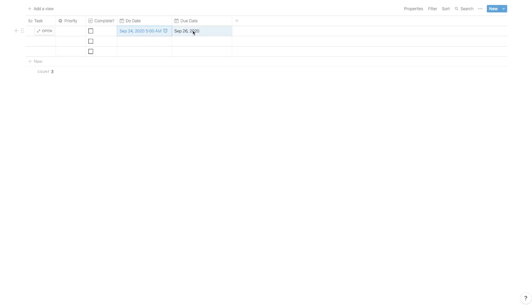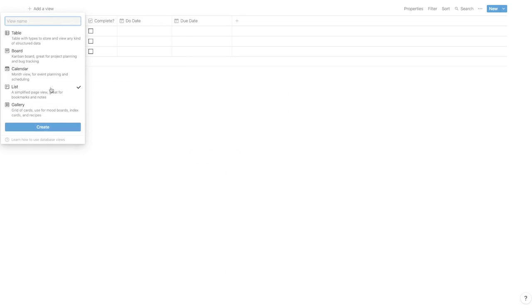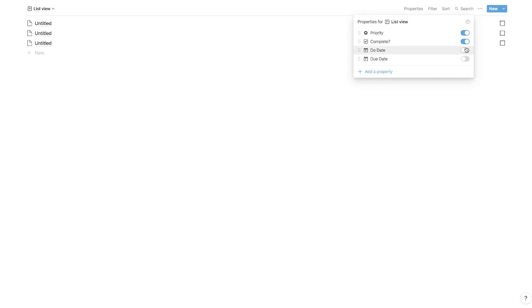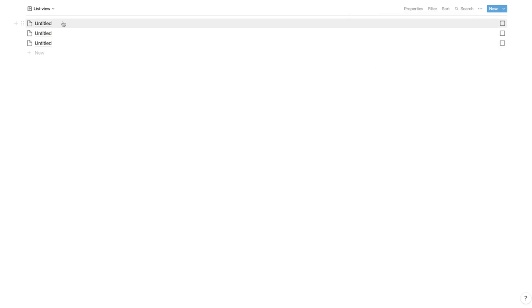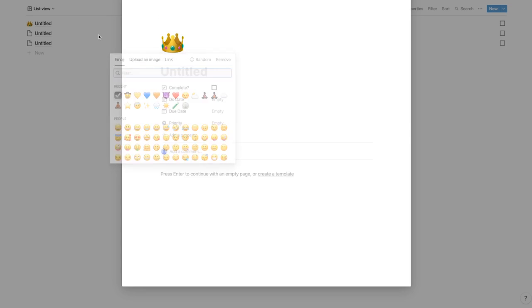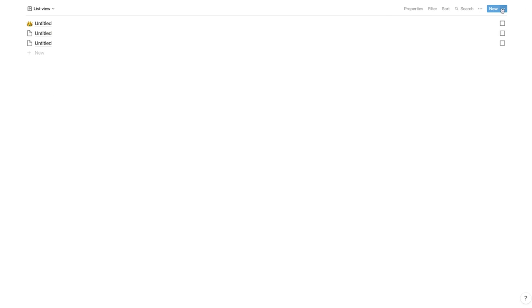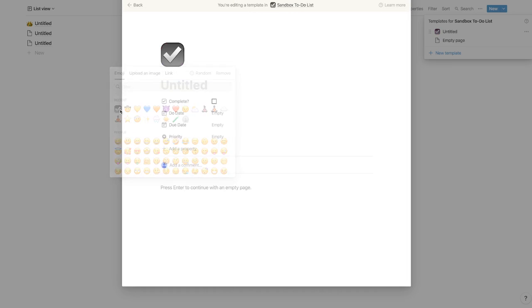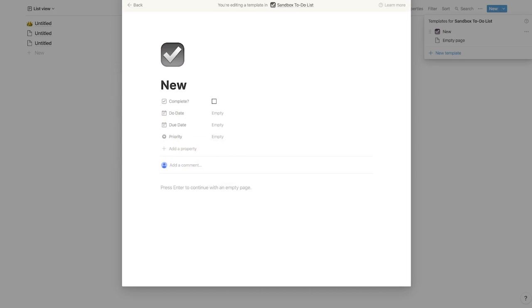Now that all the columns are set up, we can start using this thing. A better way to use it in my opinion is to add a view — just do a list. Hit 'create list,' and now this list view will load up. Go up to 'properties' and just turn them all on. Now let's start adding some data. Let's create a template — go to 'new template,' put in a checkmark icon, and just call it 'new task.'